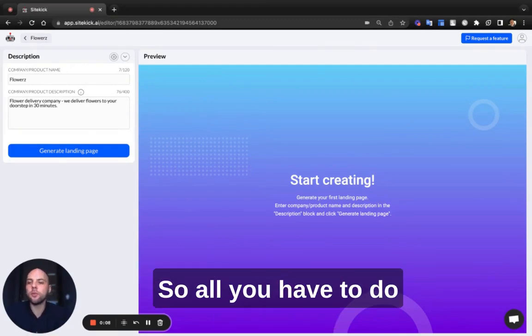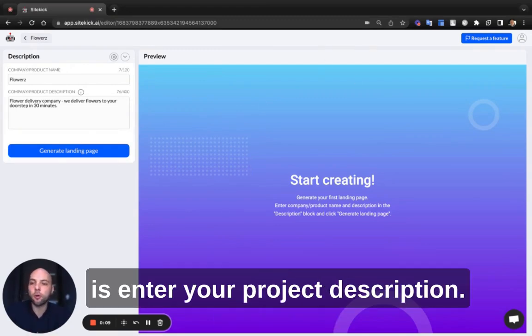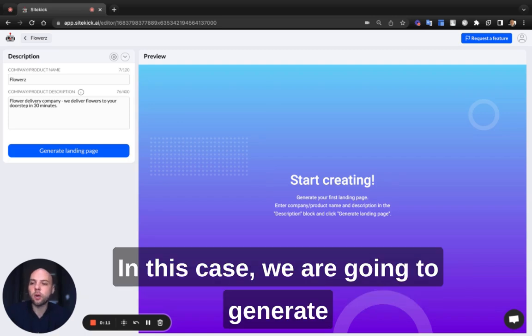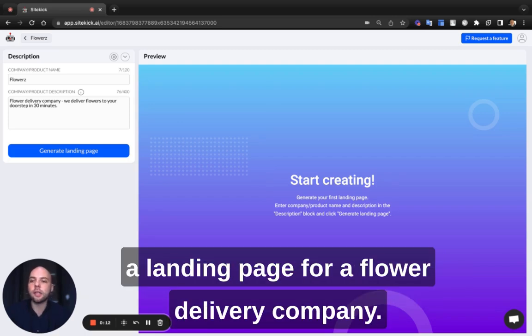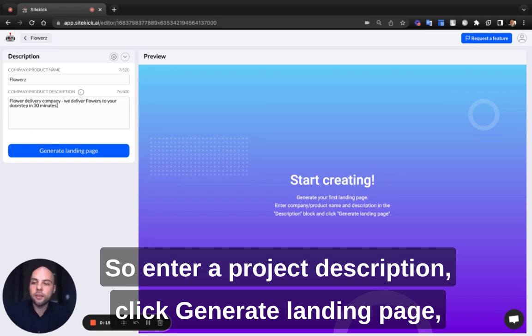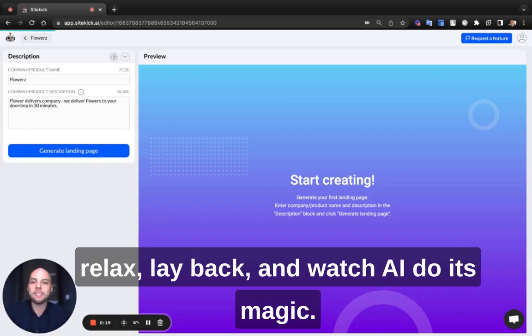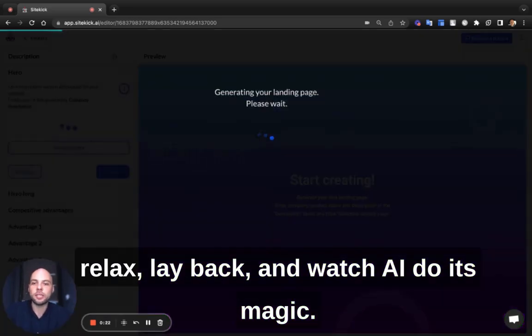All you have to do is enter your project description. In this case, we're going to generate a landing page for a flower delivery company. So enter a project description, click generate landing page, relax, lay back, and watch AI do its magic.